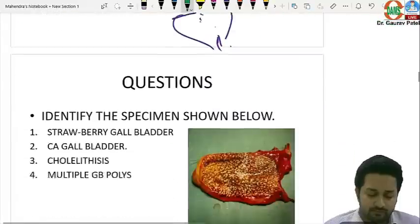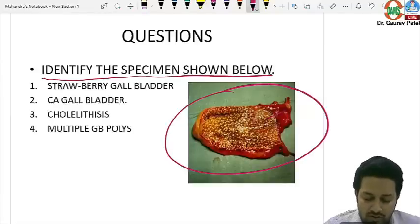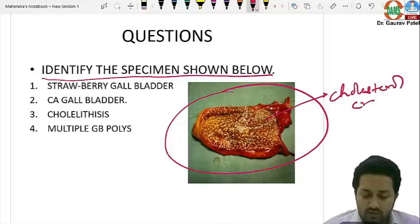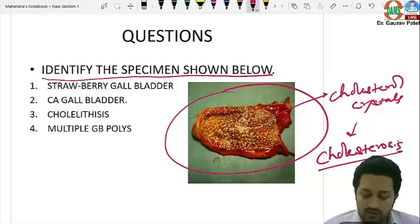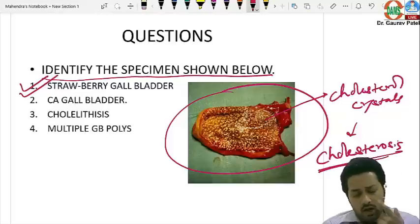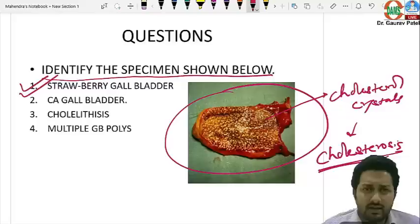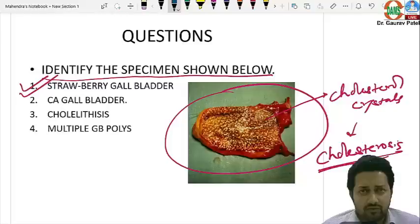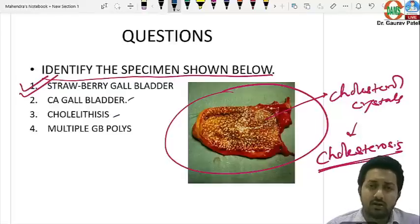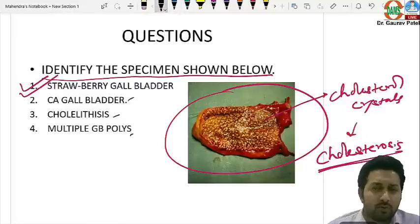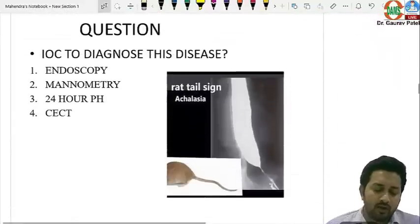The next question shows a cut section of the gallbladder with cholesterol crystals — this is cholesterosis, also known as strawberry gallbladder. It does not increase the risk of malignancy, so surgery is not required for every case; operate only if the patient is symptomatic or has associated cholelithiasis. GB polyps show a polypoid appearance arising from the mucosa.